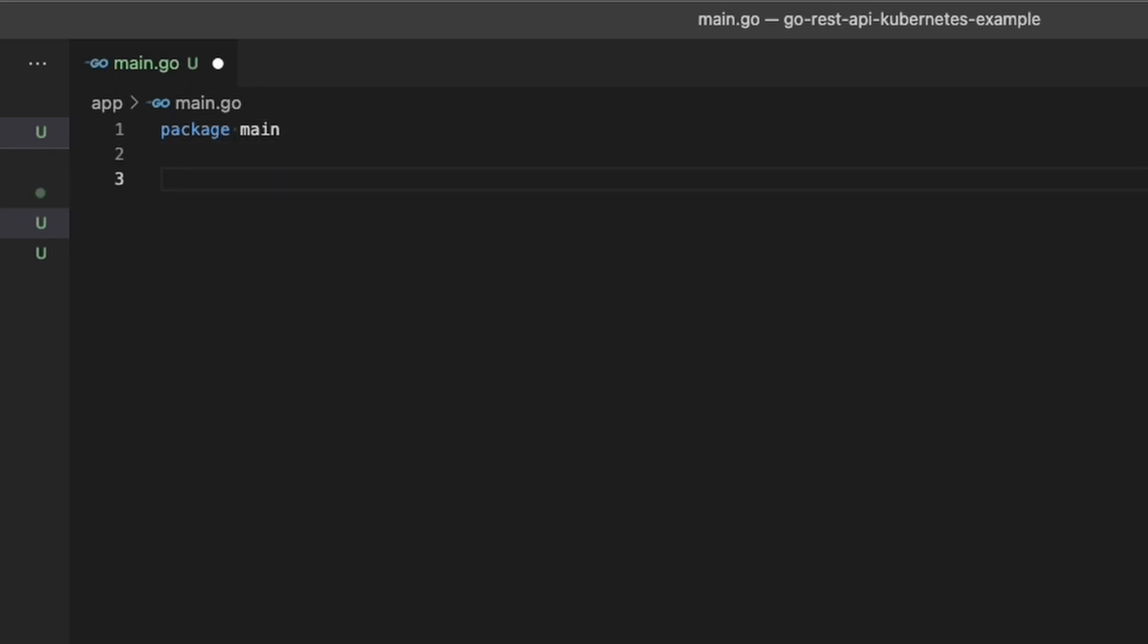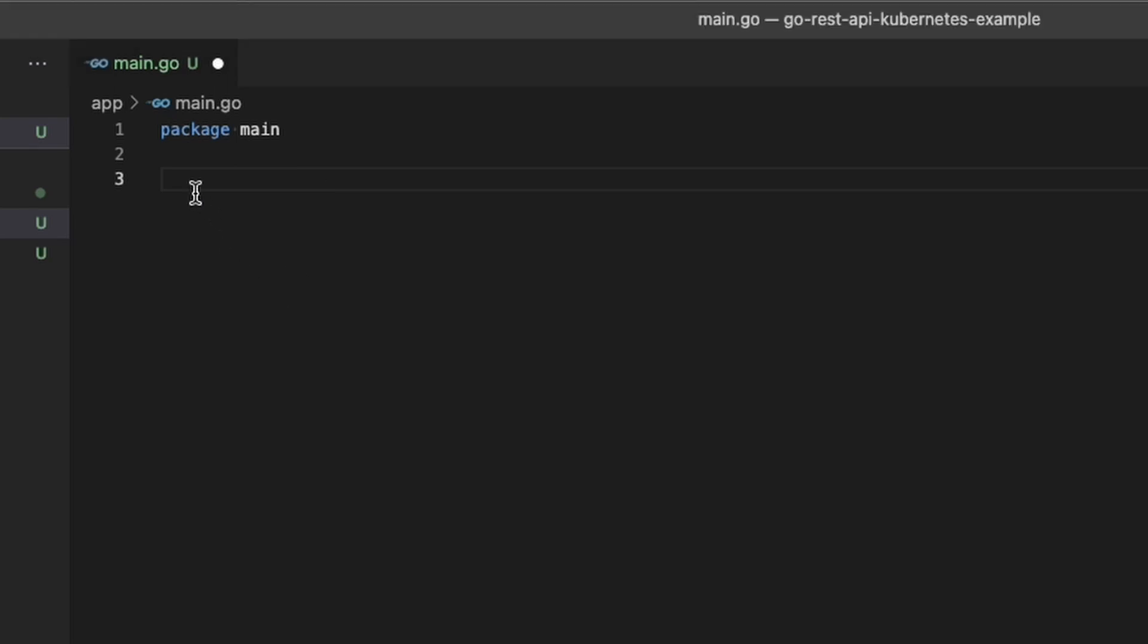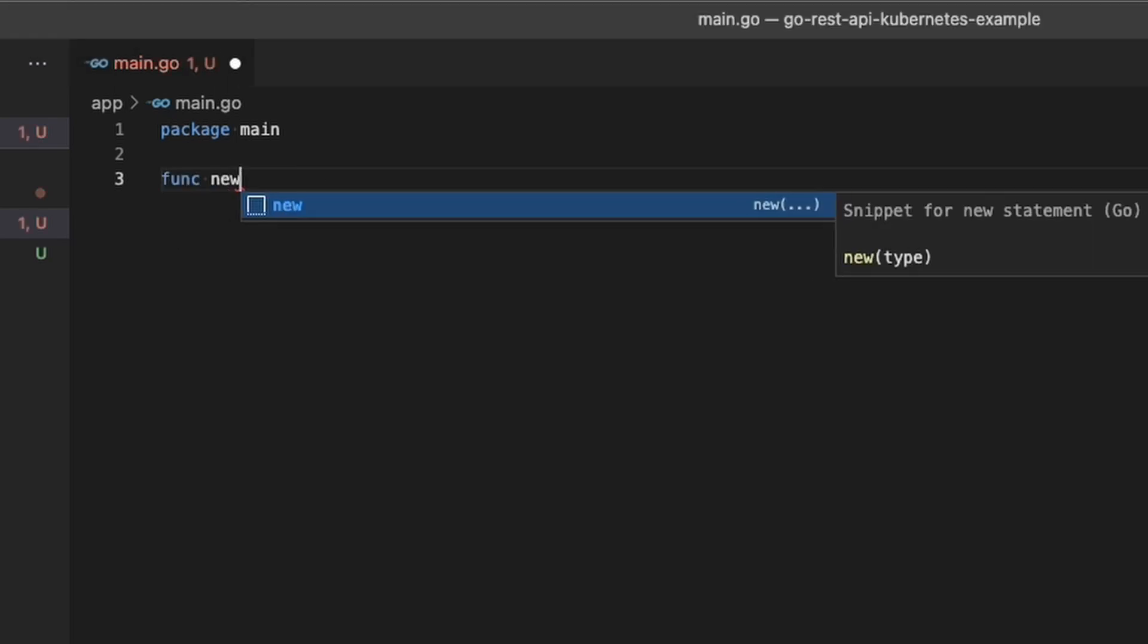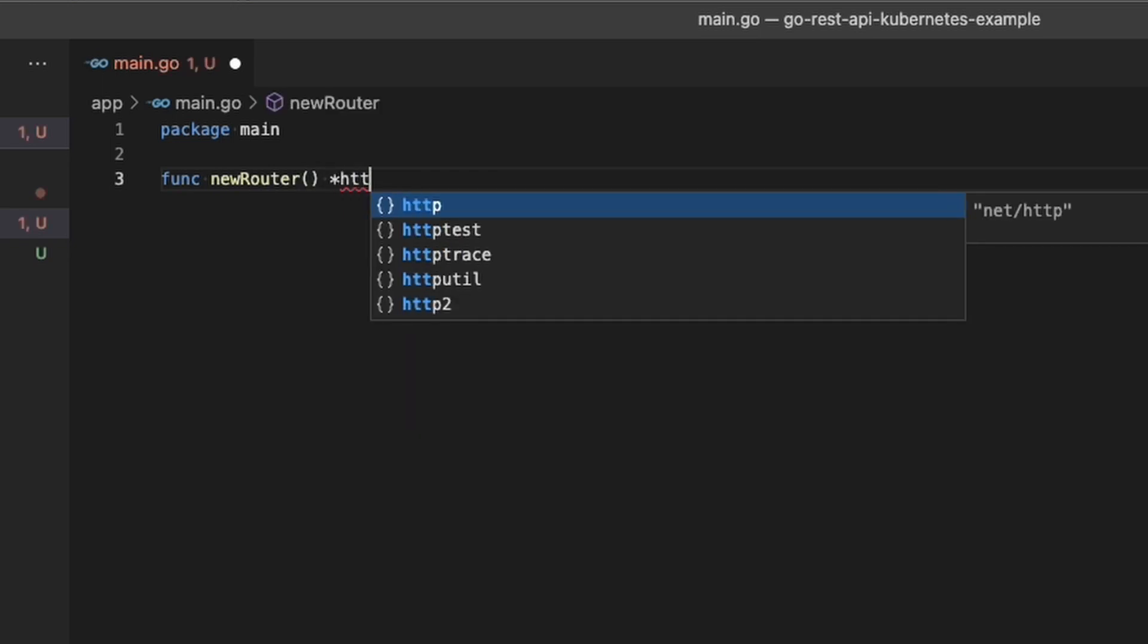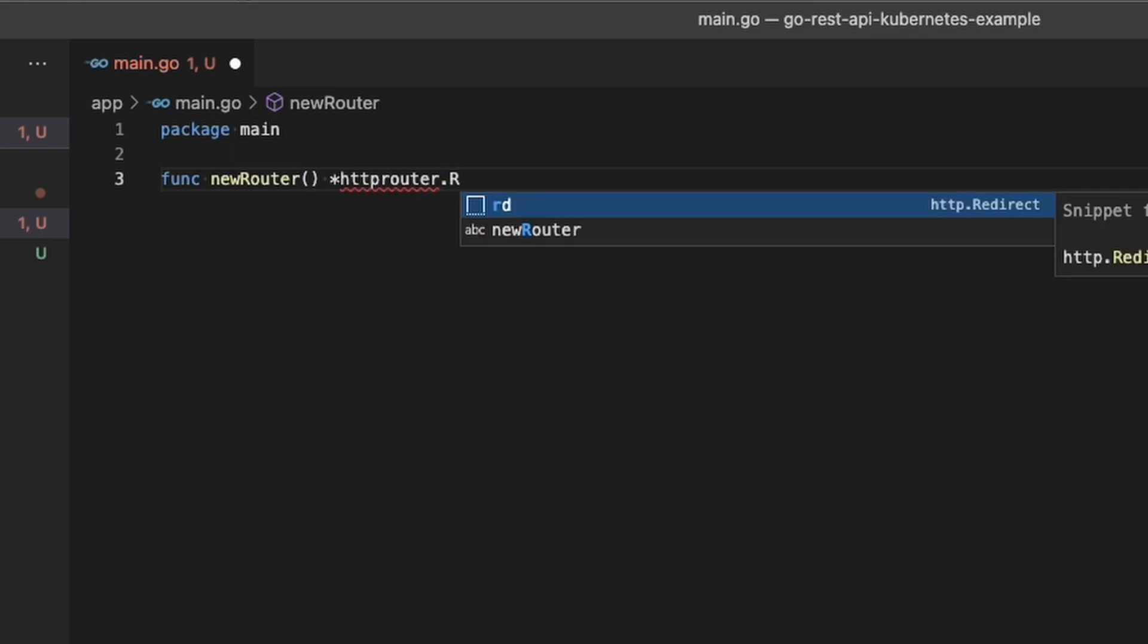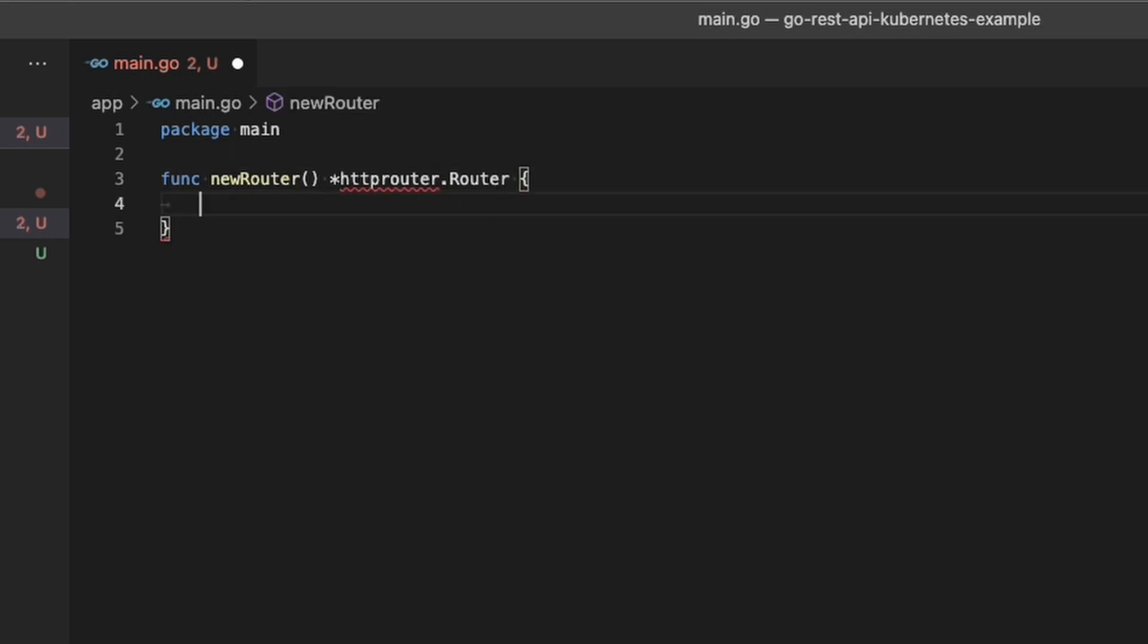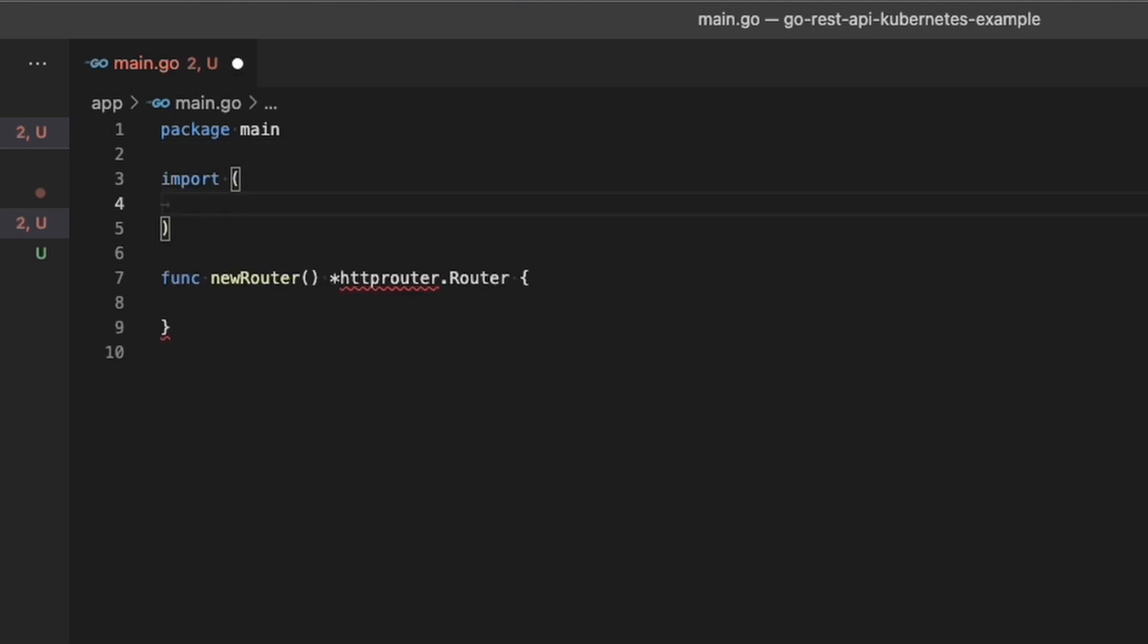Just go ahead and name this package main. Now I think a lot of people usually start by creating the function called main, but I'm going to start at the top and kind of work my way down. The first function we're going to create is called new router, and this function returns the multiplexer, which contains all the information about the routes and the functions that get called when the routes are invoked.